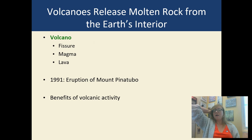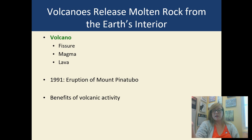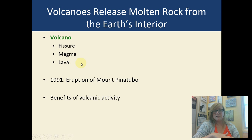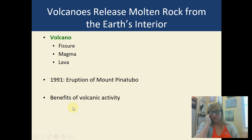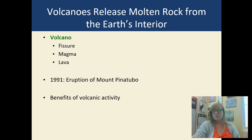Let's talk about volcanoes. They release molten rock from earth's interior. The mantle is made of magma; when it comes out it's called lava — that's molten rock, an igneous rock. You can have a fissure, which is basically a crack in the earth where magma will spout and flow out and become lava. Magma is what we call it inside the earth; lava is what we call it on the outside. There can be benefits of volcanic activity — it forms new rock and builds up the earth.